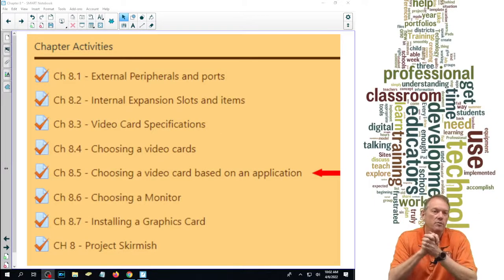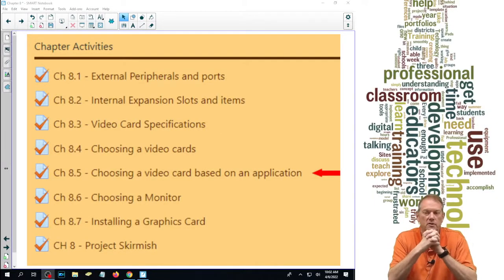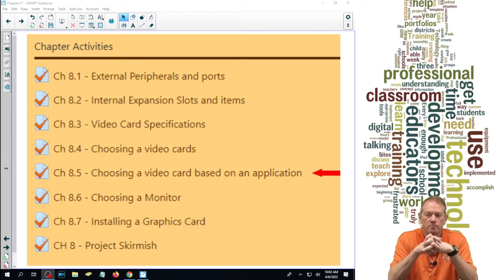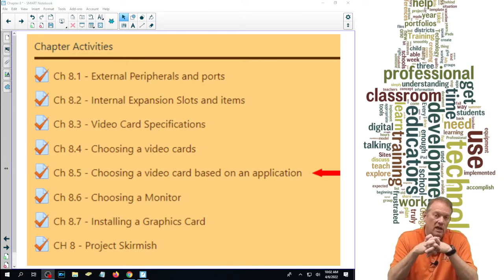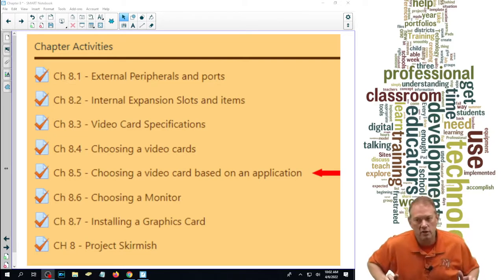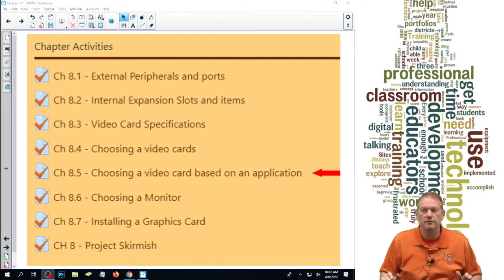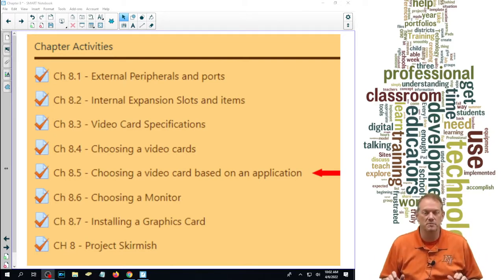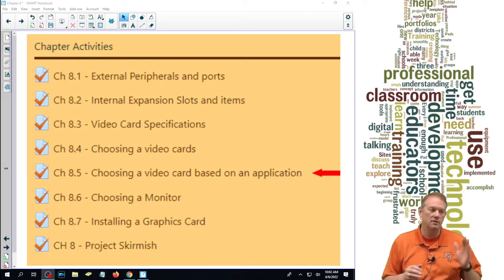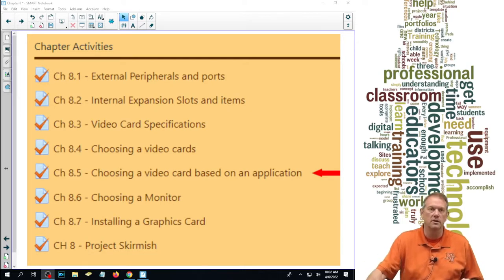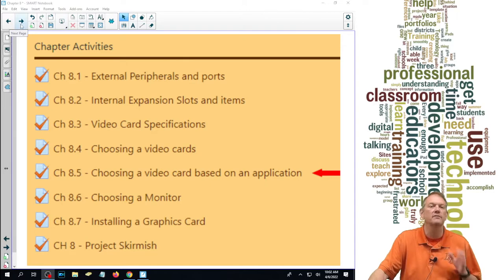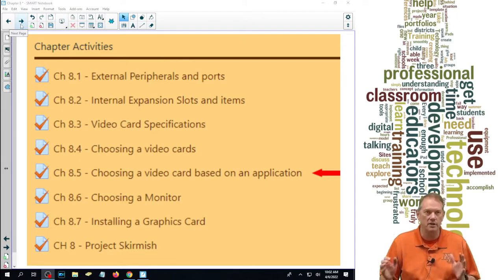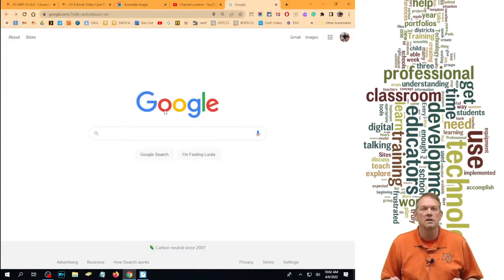Okay, we're on section 8.5, choosing a video card based on an application. So I can't answer this question directly, and I really wanted to talk about how you figure it out. The answer to this conundrum is you have to know what application you're going to use and you have to Google it.